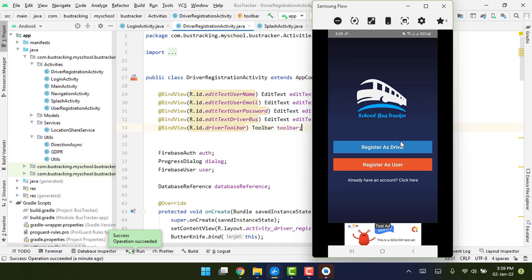When the students come from school, the driver will switch on his location and then the parents will be able to see the child's location. So let's get started.